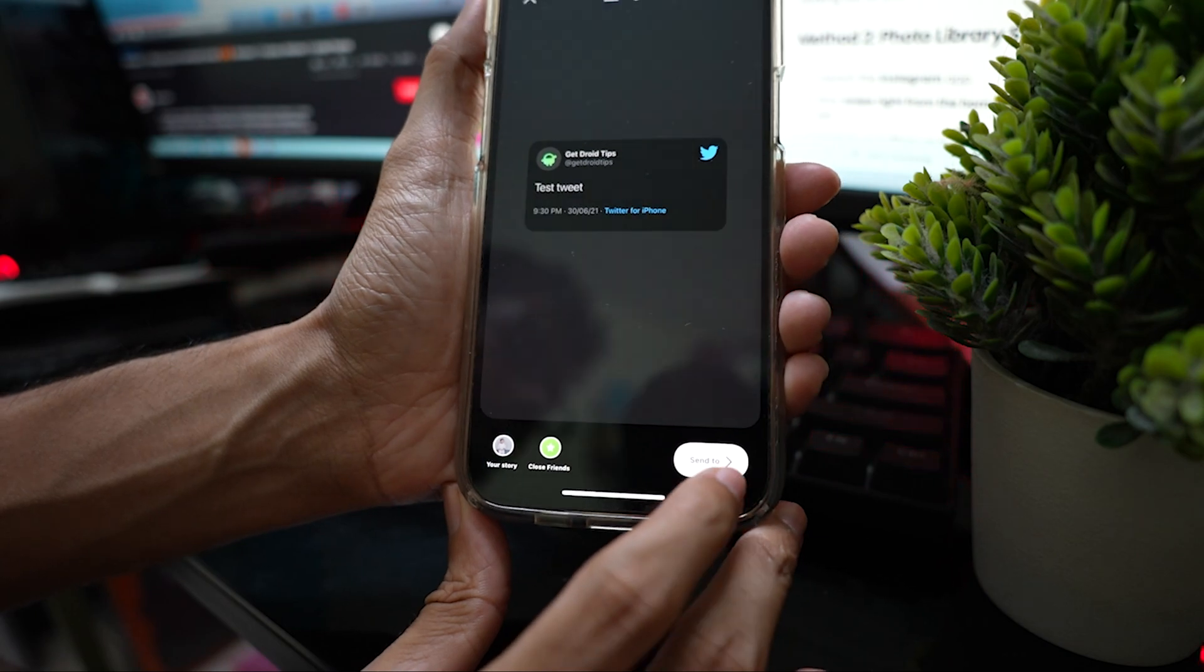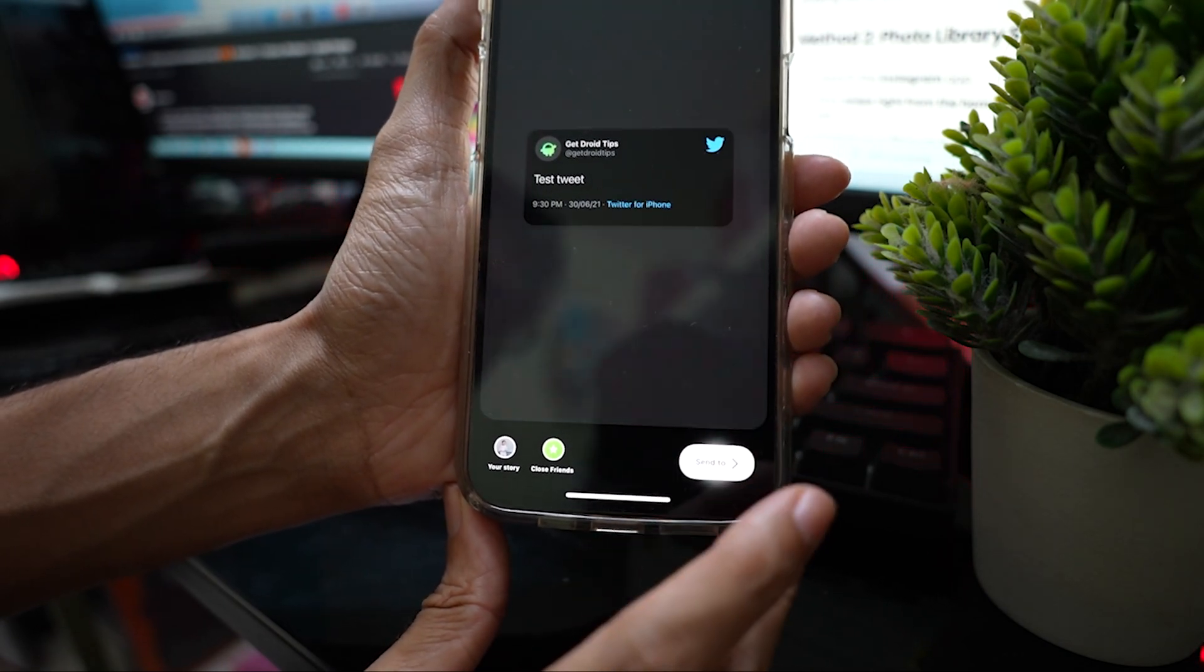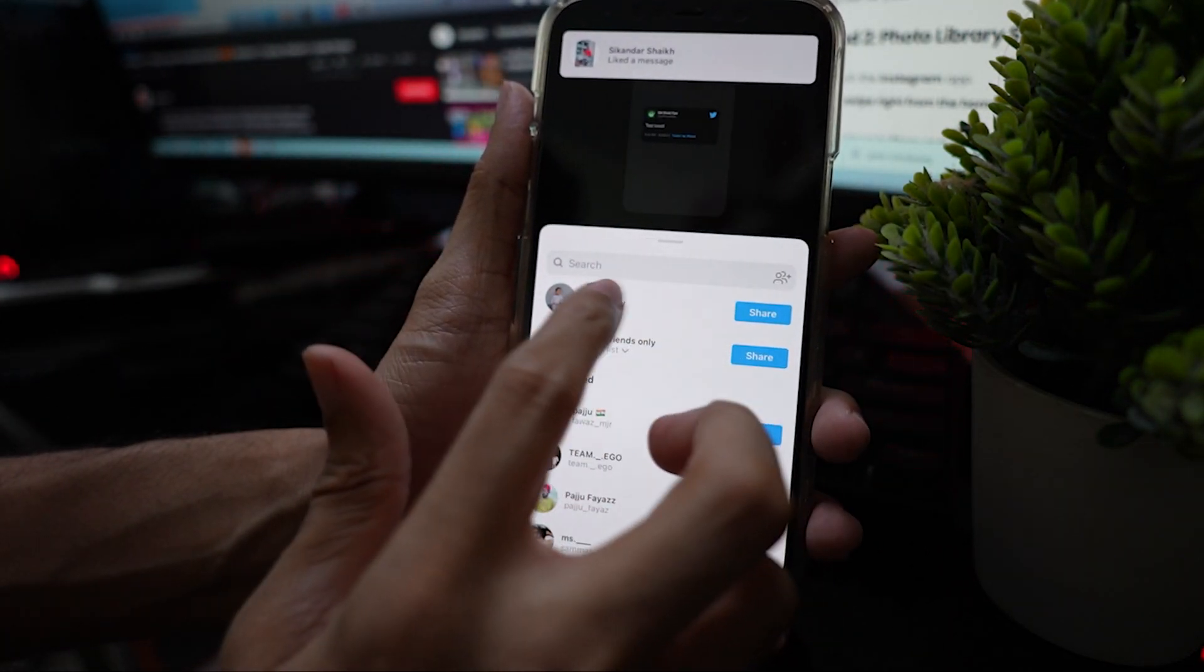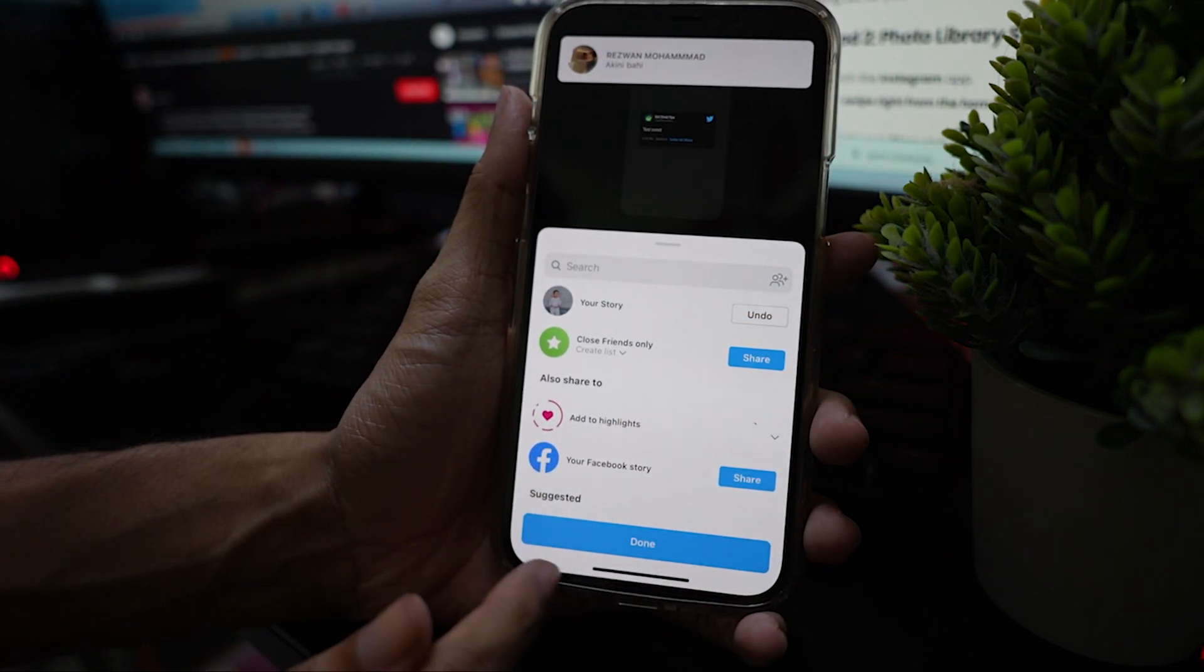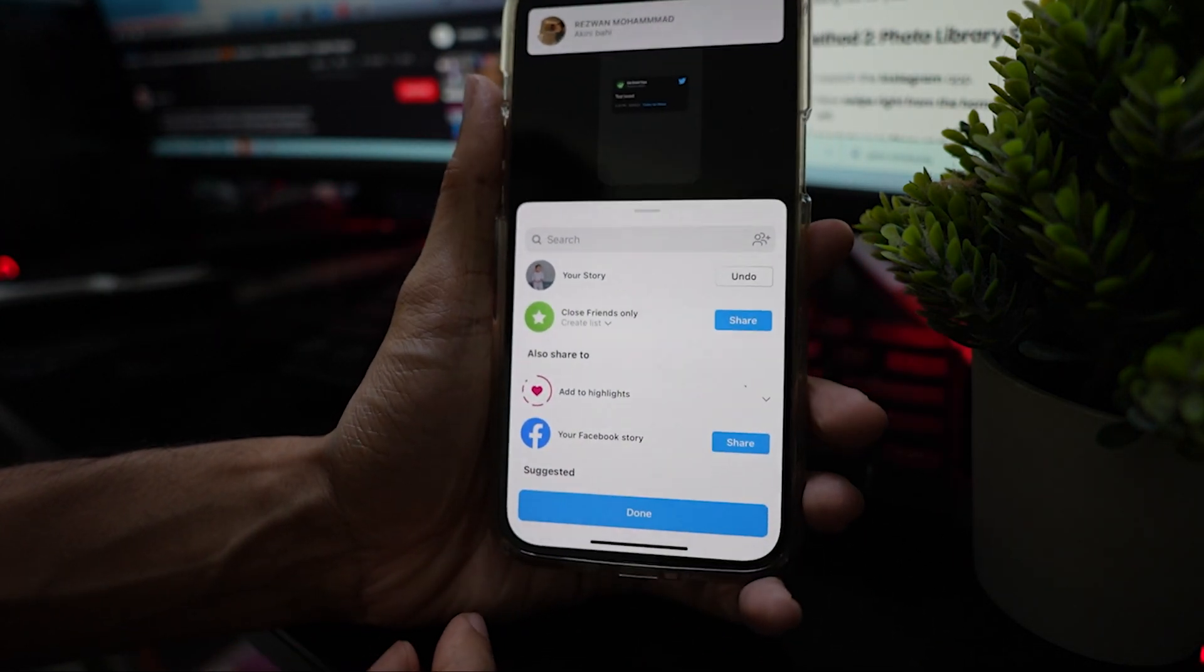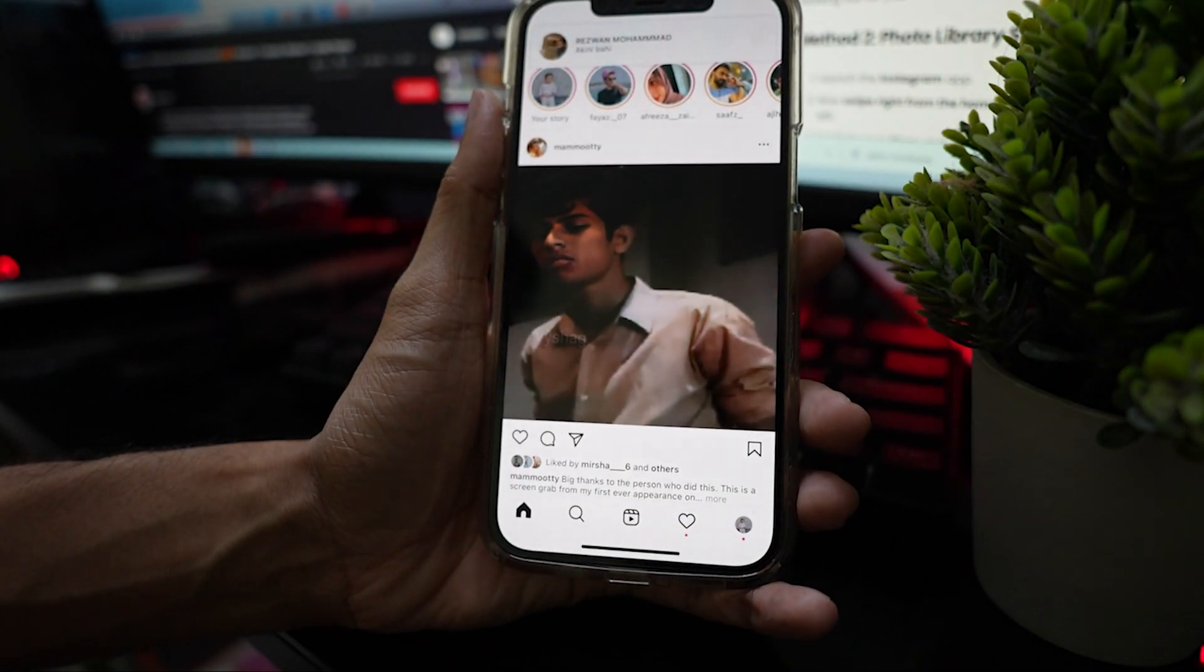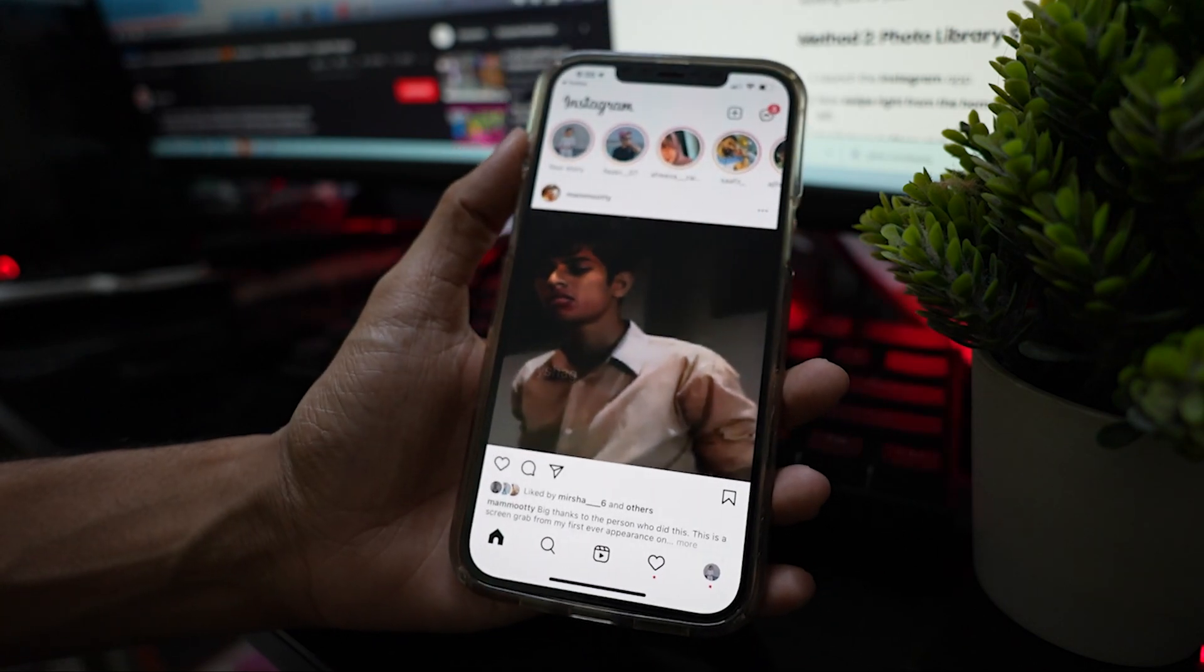Now tap the center button at the bottom right to share the story. Tap done. That's it, you have successfully shared the tweet you like on your Instagram stories.